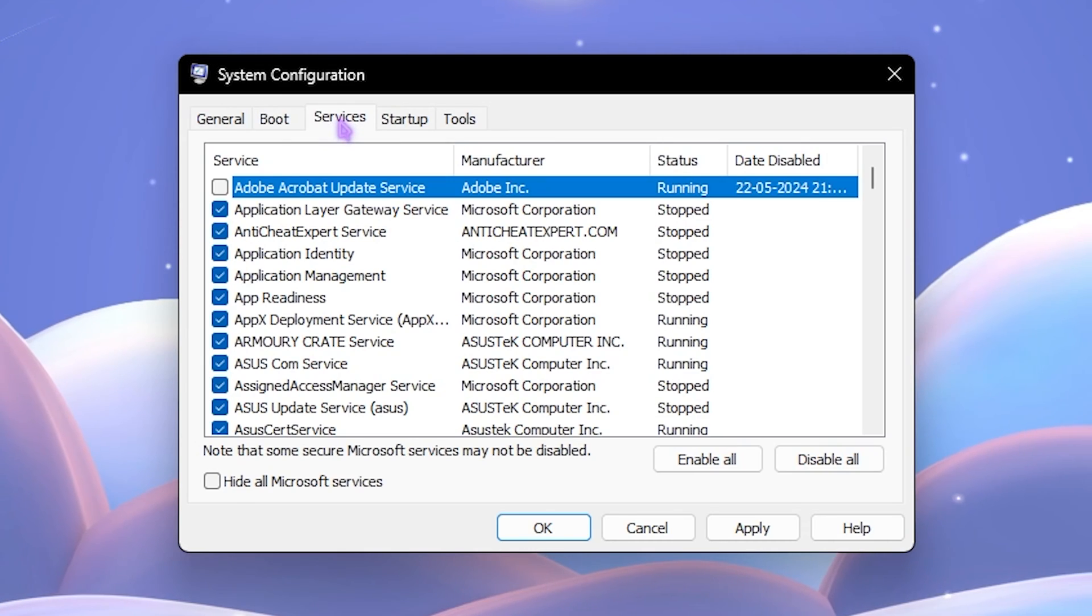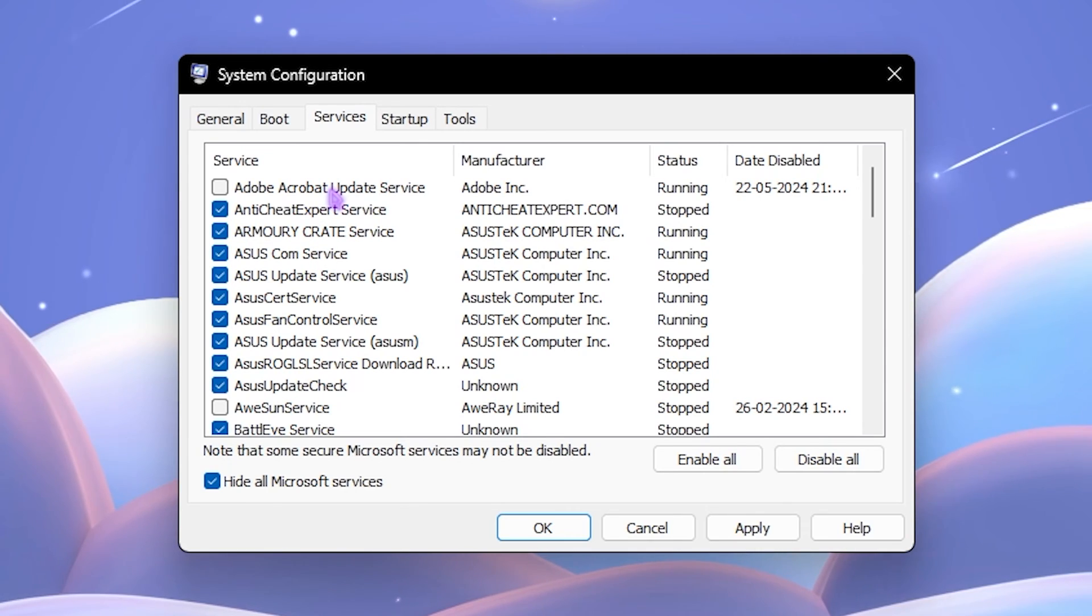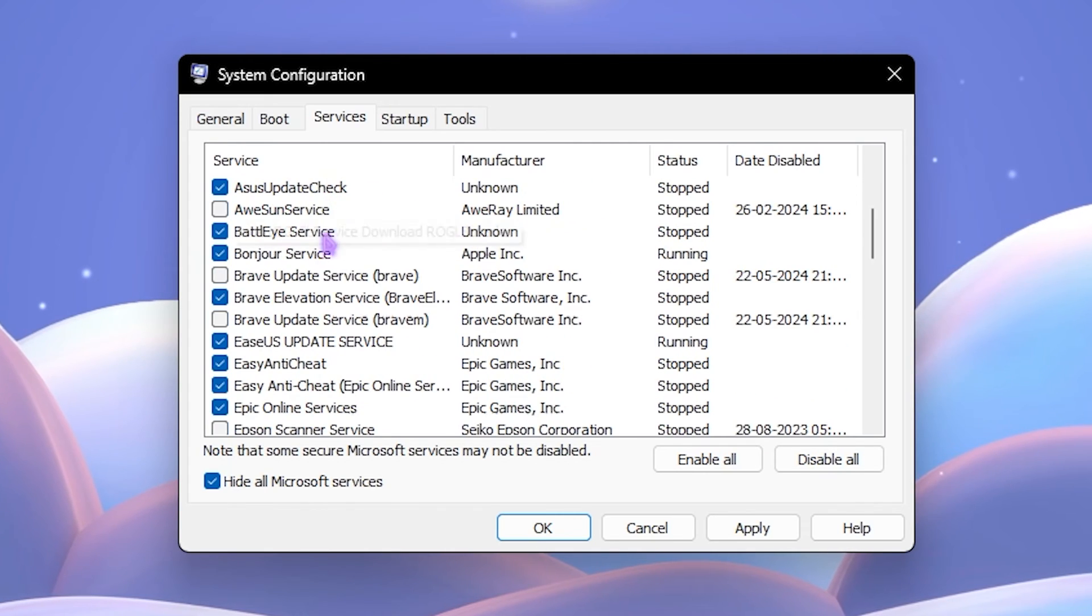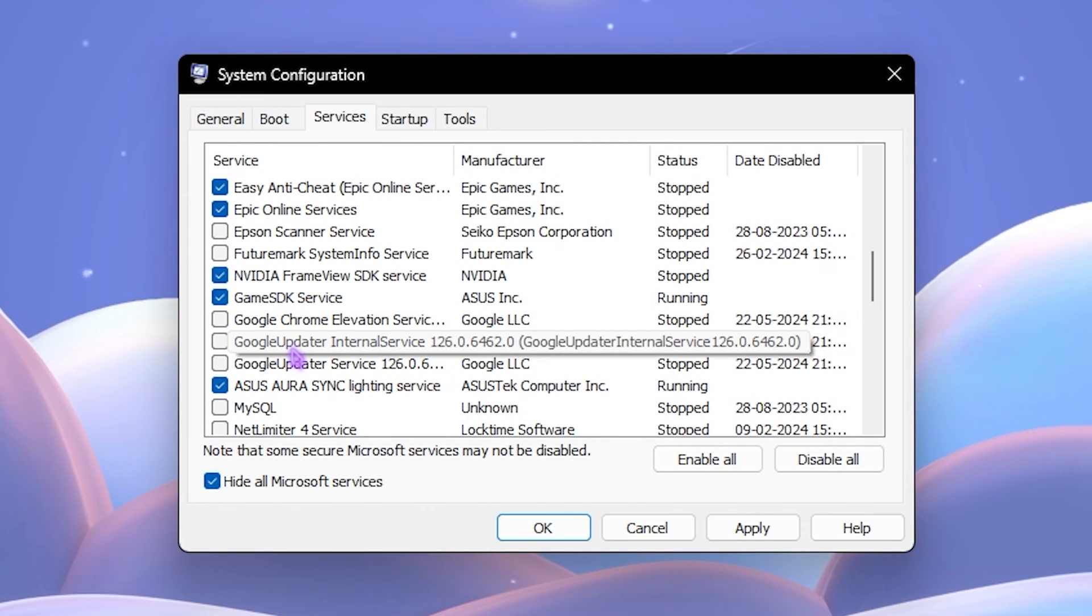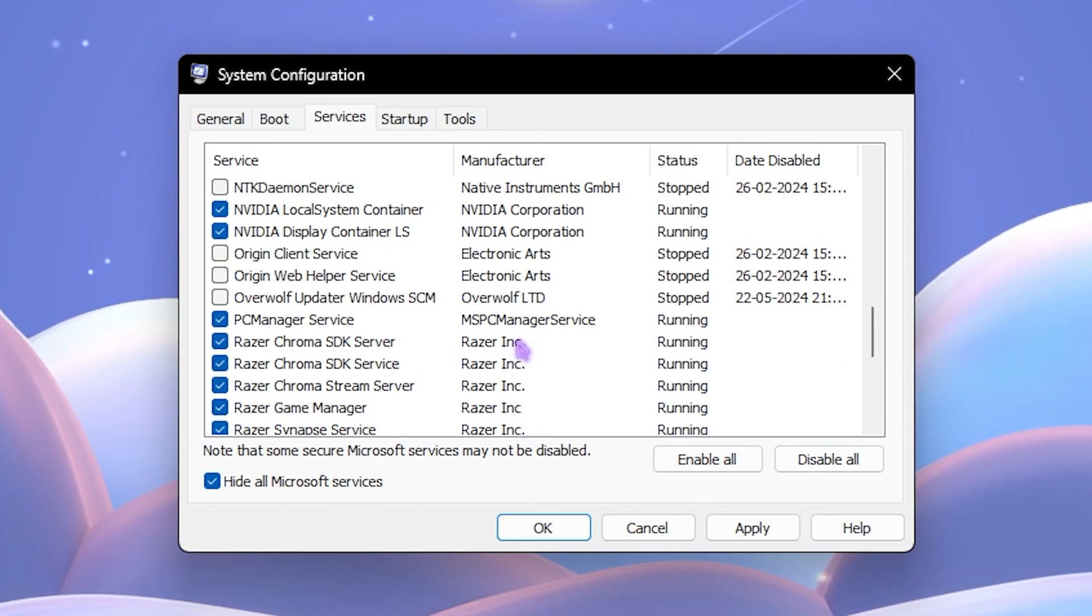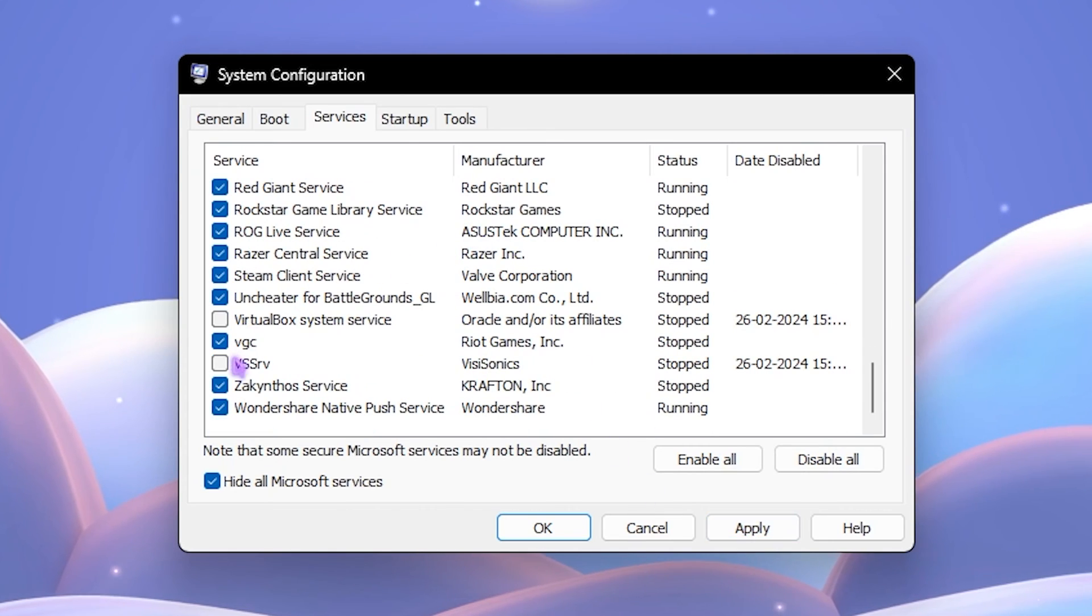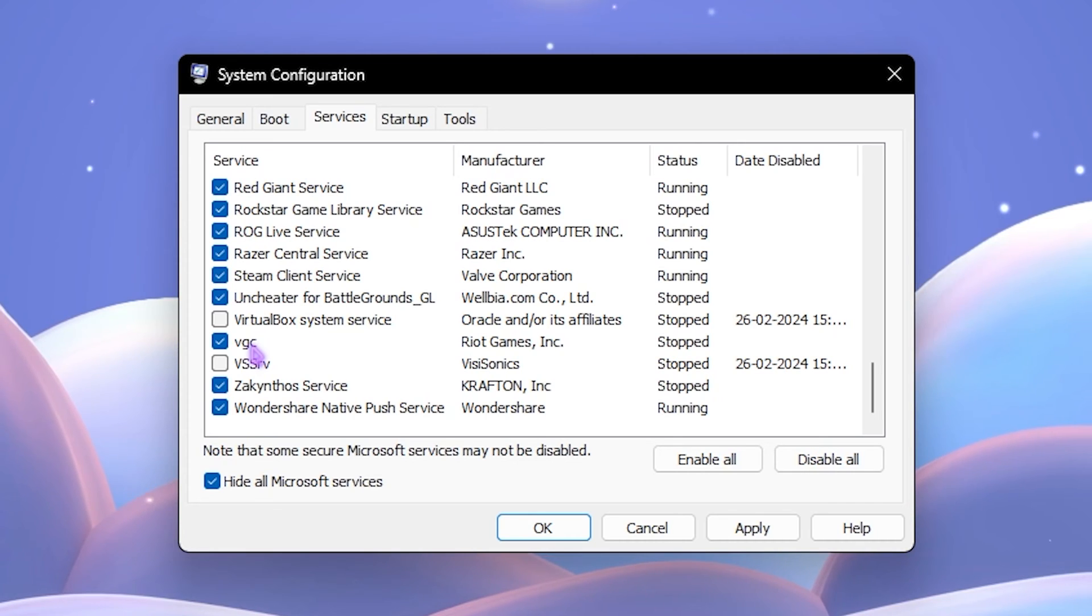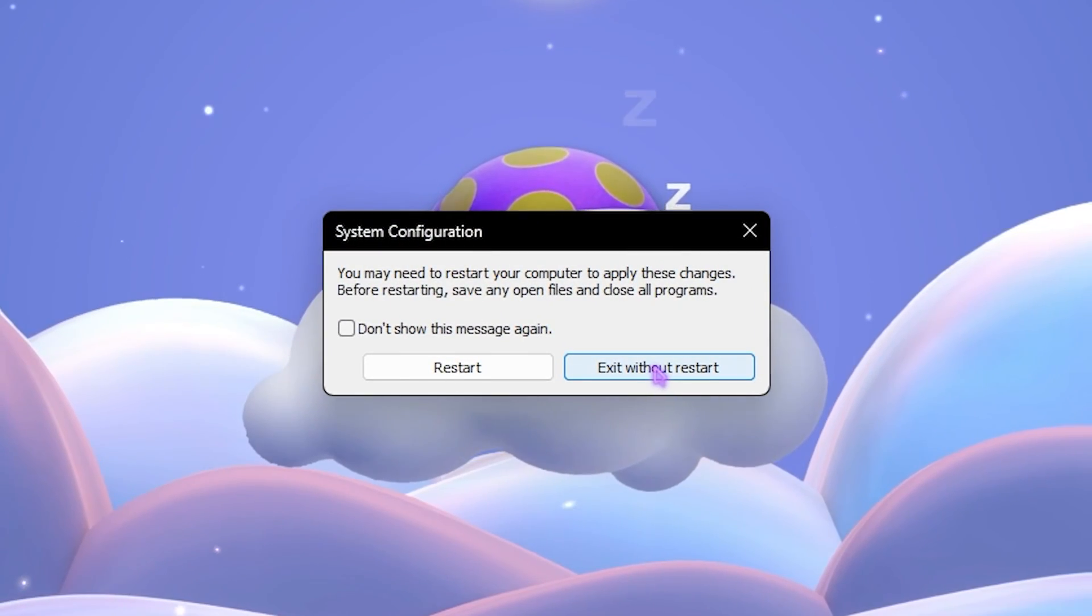Right after that, go over to the Services section, click on Hide All Microsoft Services, and then deselect all unwanted services that you do not really use, such as Adobe Acrobat Update Service, Fan Control Service, Screen Sharing Service, Google Chrome or printer services. Once that is done, click on the Apply button. Make sure to know what you're doing to your PC because some of these services are really crucial, such as VGC which is responsible to run Valorant. If you disable it, it won't run the game anymore. Once that is done, simply click OK and then click Exit Without Restart.